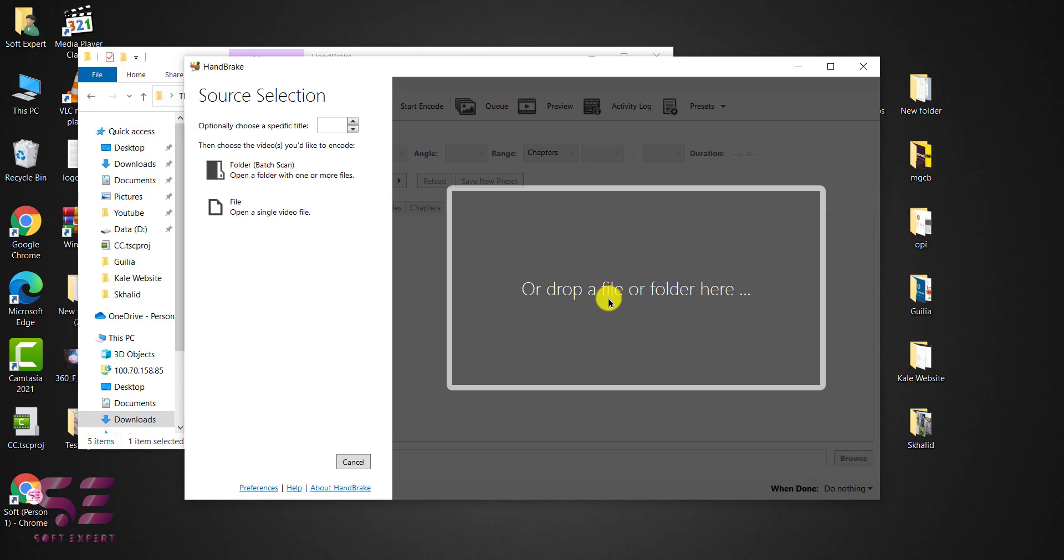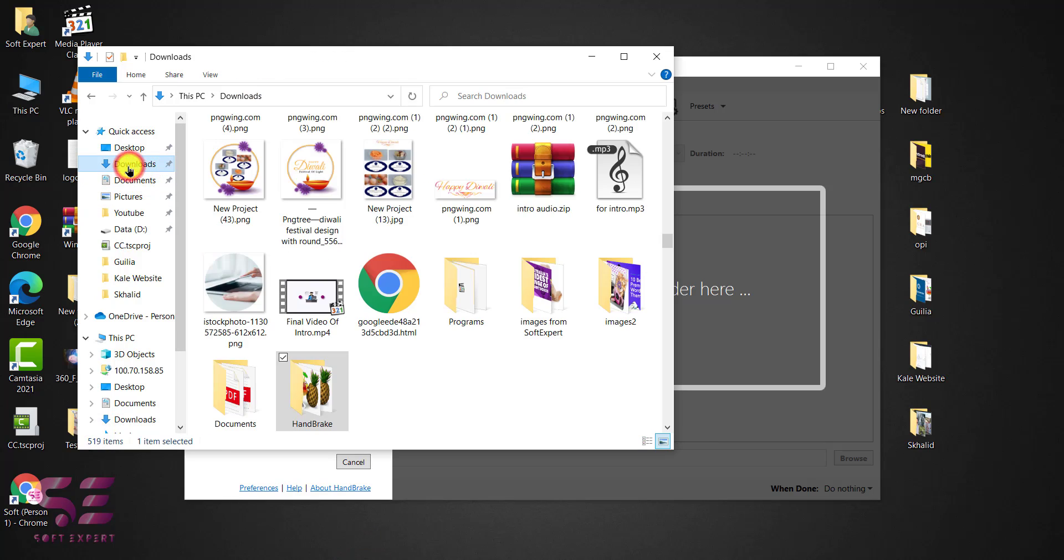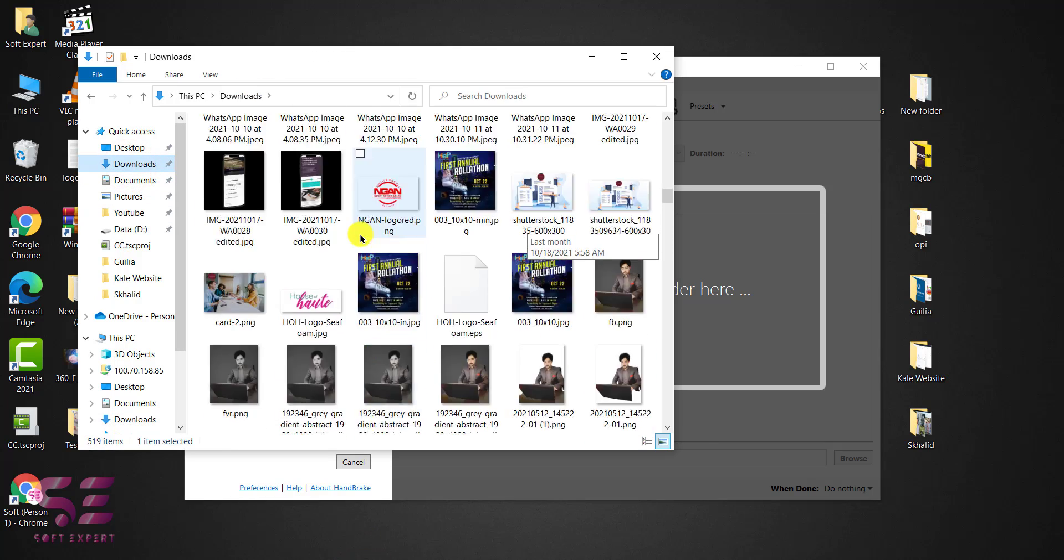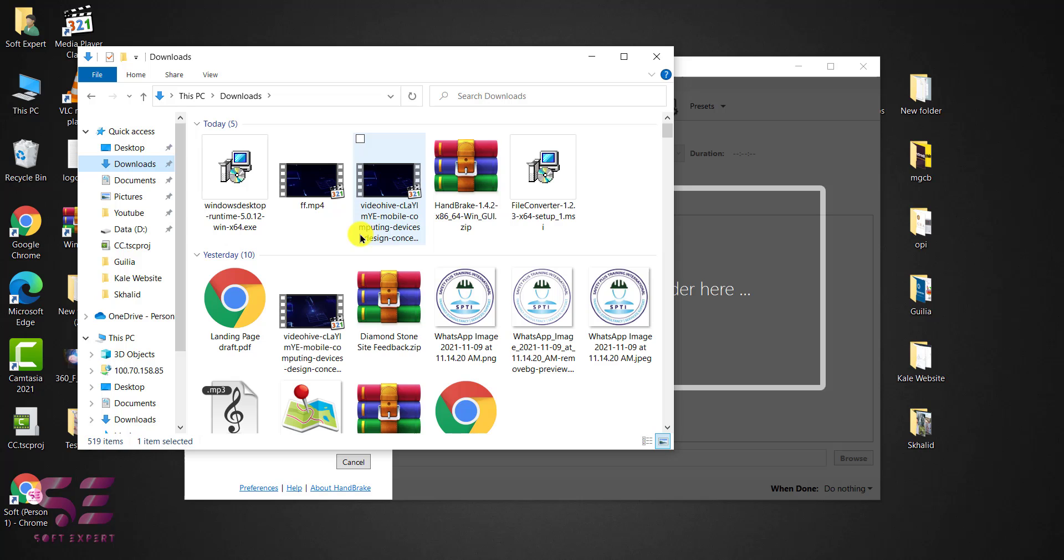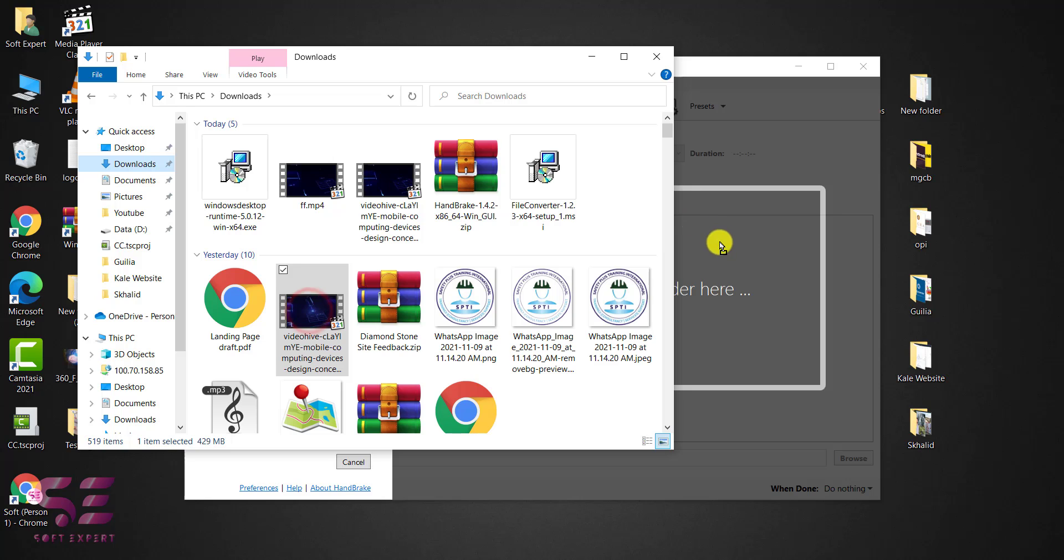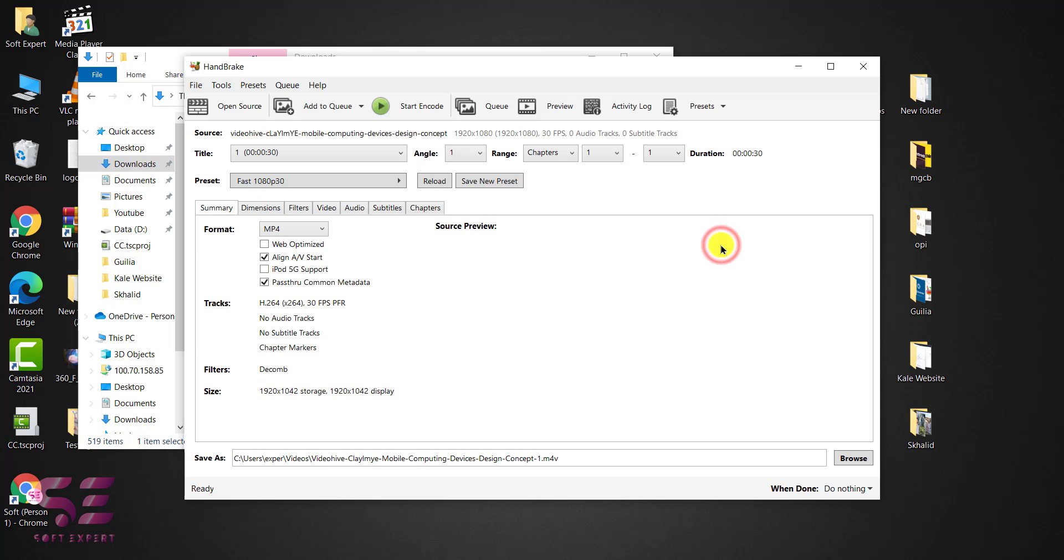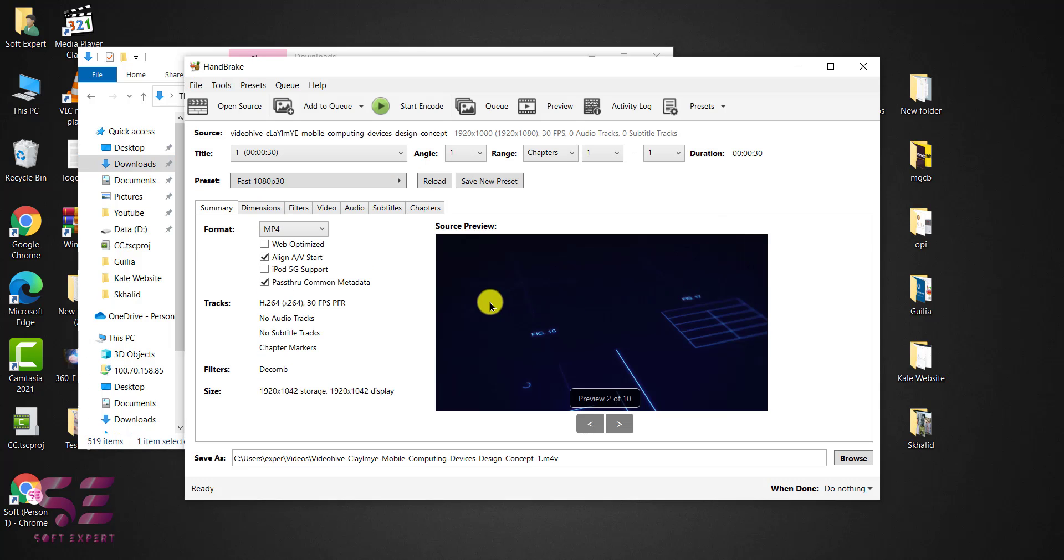And this is how it will look. Now you can drop a file or a folder here or you can simply open a file from this. Let's try a file here. I will go to this folder. And I have this video in MOV format and this is 429 MB in size. I want to convert this to MP4. So I will drag this over here.